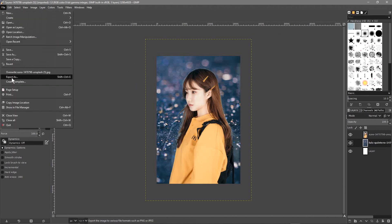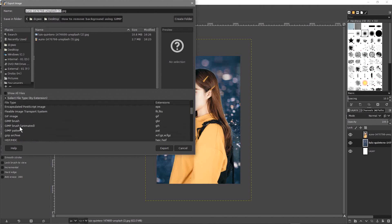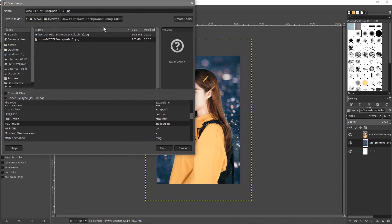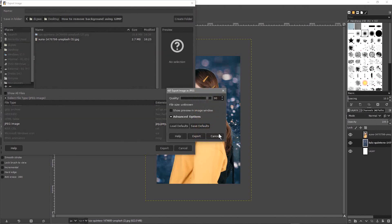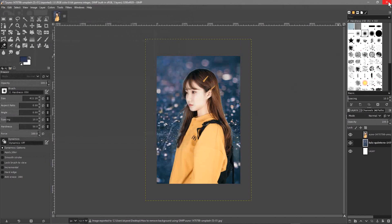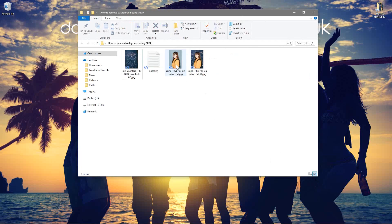Let's go to File > Export As and export the image as a JPEG file. We'll save it into the same directory, give it a different file name, click Export, leave quality at 90, and export it. Then we'll close down GIMP.